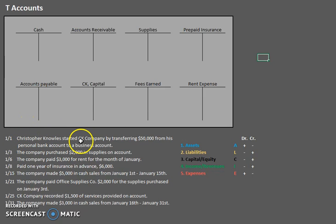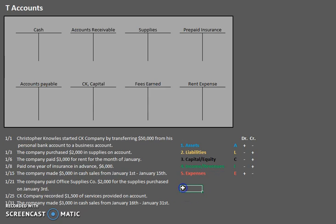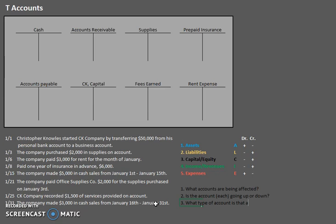On January 1st, Christopher Knowles started CK Company by transferring $50,000 from his personal bank account to a business account. Just like we did when we were using the basic accounting equation to analyze these transactions, let's ask ourselves a few different questions: one, what accounts are being affected? There are going to be two or more accounts affected. Two, for each account, is the account going up or down? Three, what type of account is that? And four, would that be a debit or a credit?